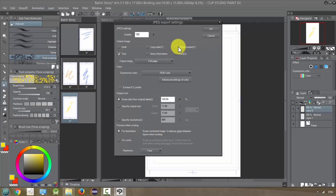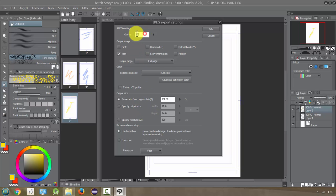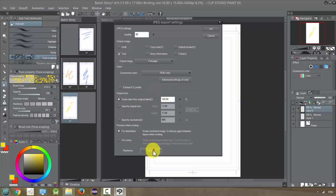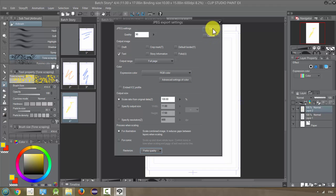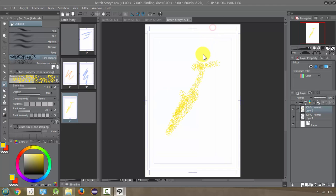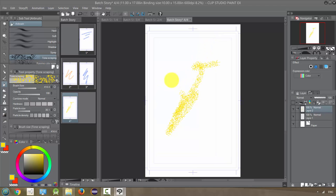And it'll give you the same dialog that we got with our individual page that lets you modify the quality. I'm going to change this to let's just make it 90 and I'll leave everything else the same except prefer quality and click okay.